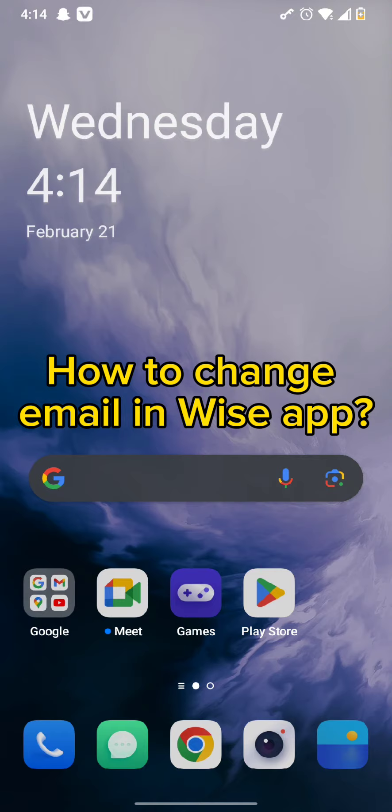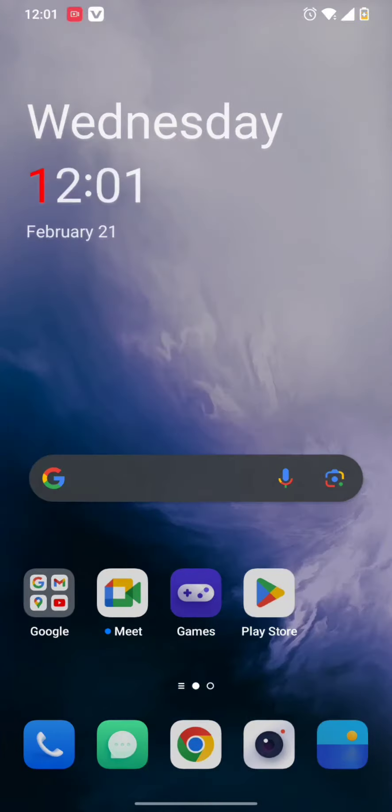So without wasting much of our time, let's get straight into our video. First and foremost, all you need to do is simply tap open your Wise app from your Android device.